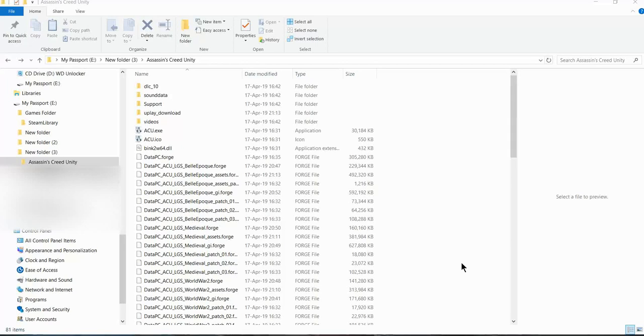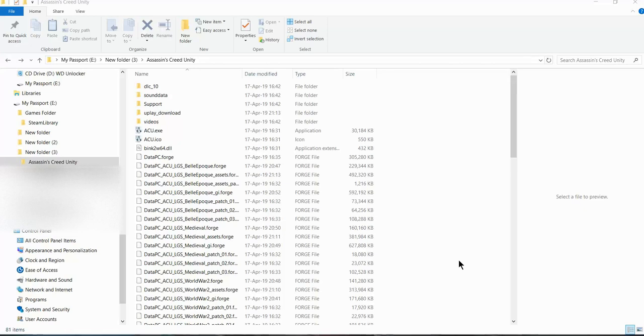Hello everyone, I want to show you how to fix the Assassin's Creed Unity resolution problem. When you open the application, you cannot read anything, so I'm going to show you a simple fix. It's very easy.